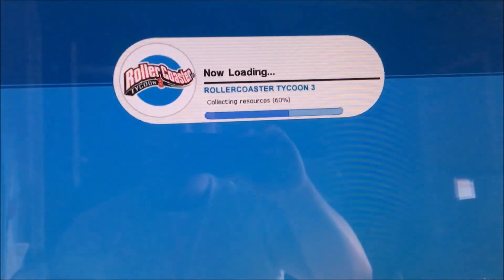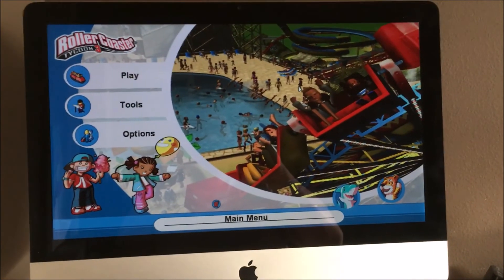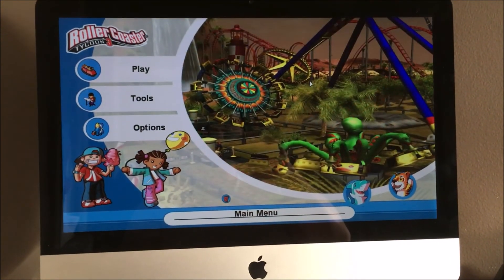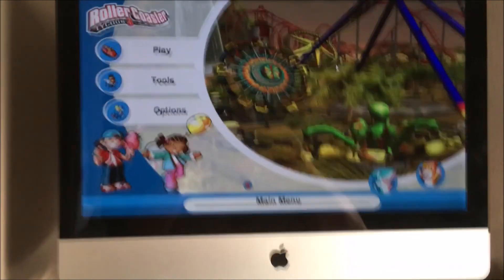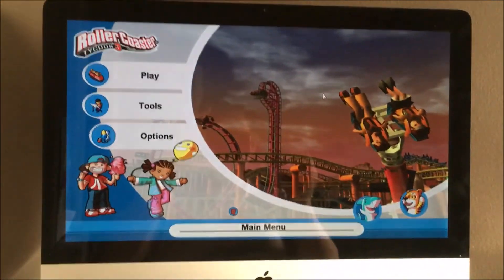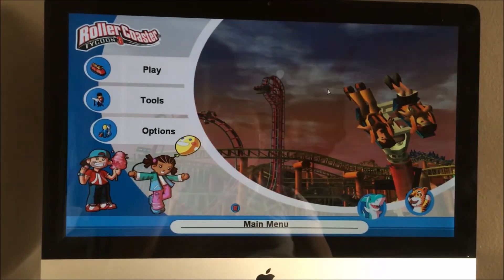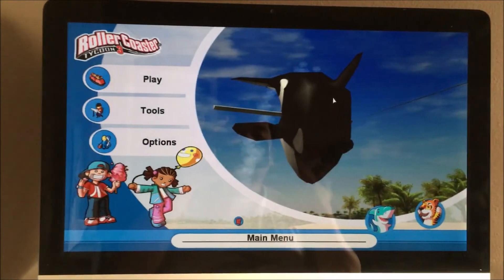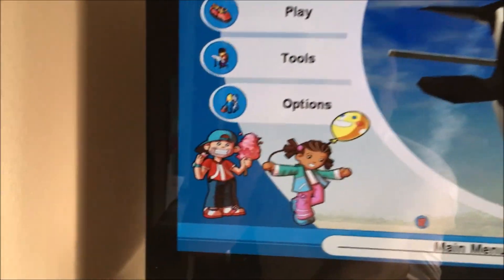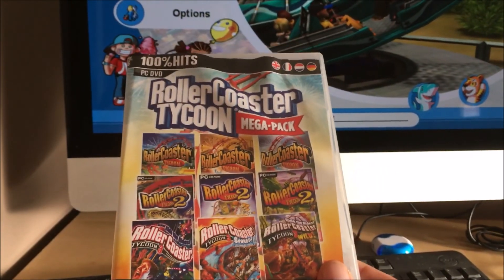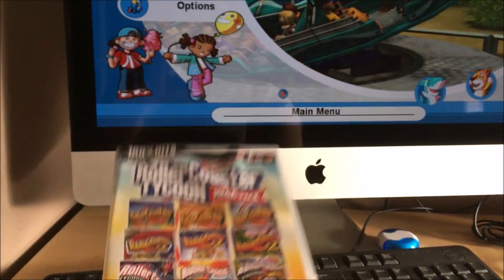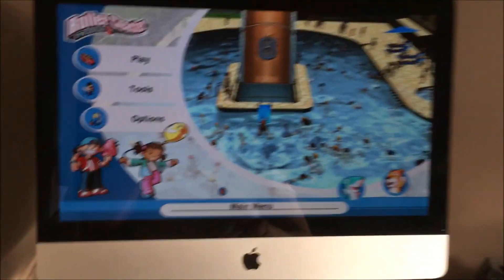Here's Roller Coaster Tycoon 3 running on a Mac through Steam. If you're wondering if you can play it, it might be possible. I'm not sure if you have to first install it onto a PC through Steam, but that's the route I went. I installed the game on Steam using the serial code on my PC desktop, and then afterwards I was able to do it on my Mac.